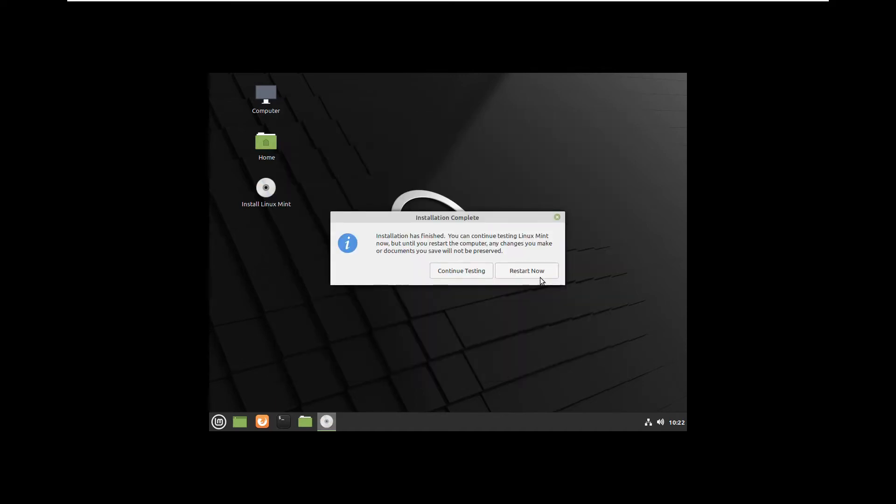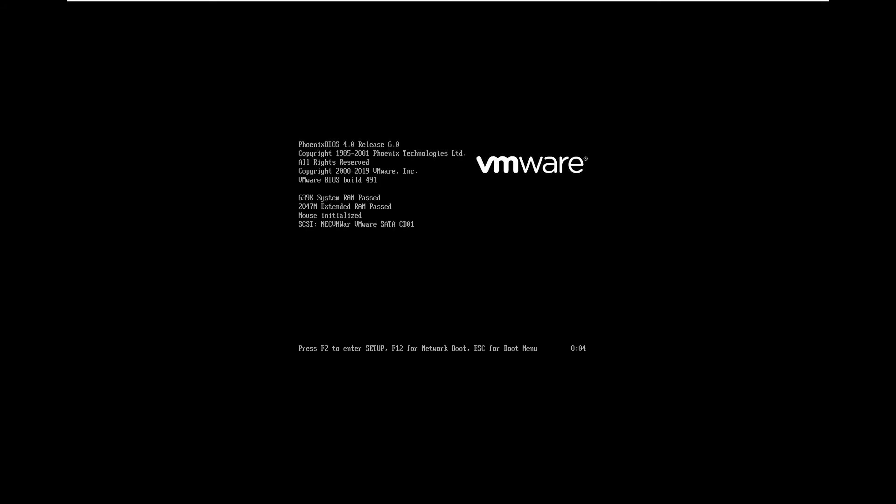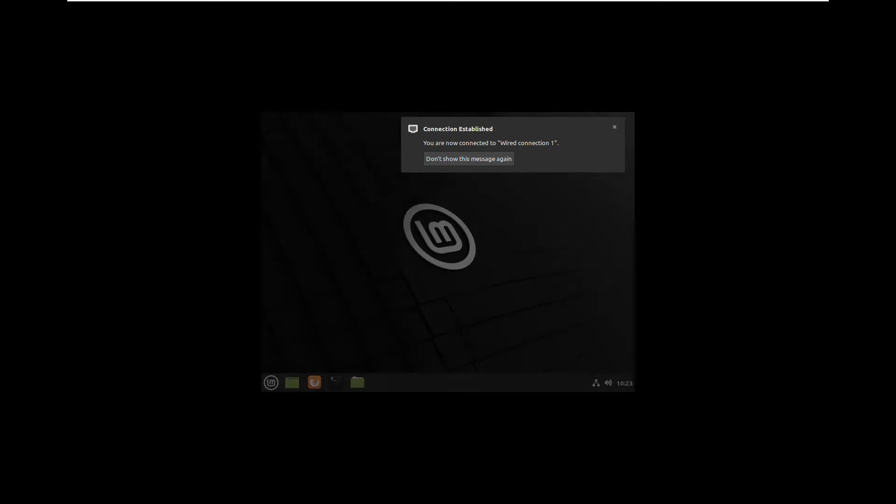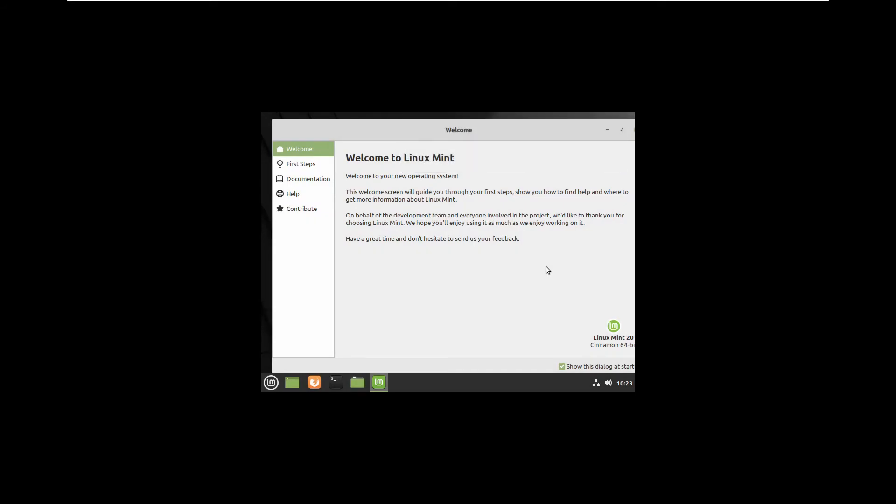You need to restart the computer. It will ask you to take out your USB drive and press enter. After a few seconds you will be inside of your just freshly installed Linux Mint 20.